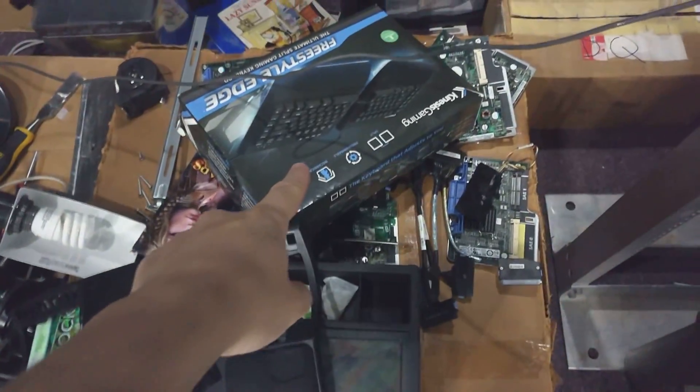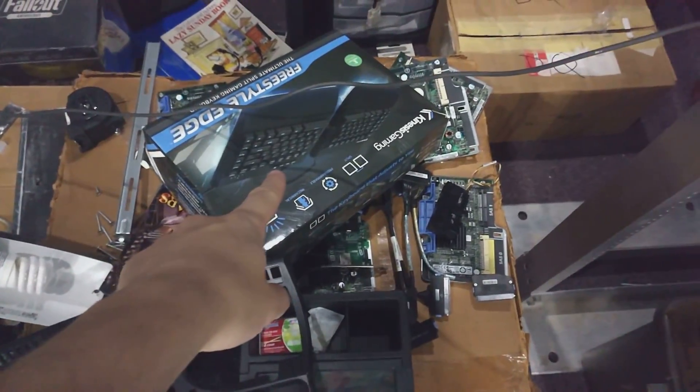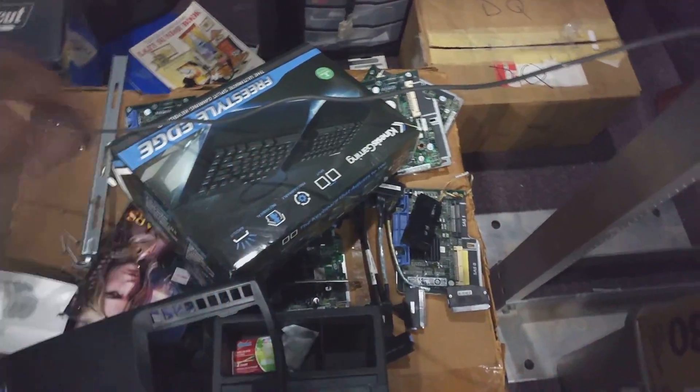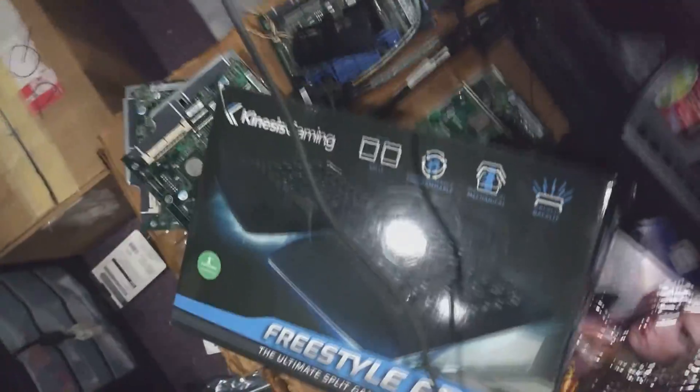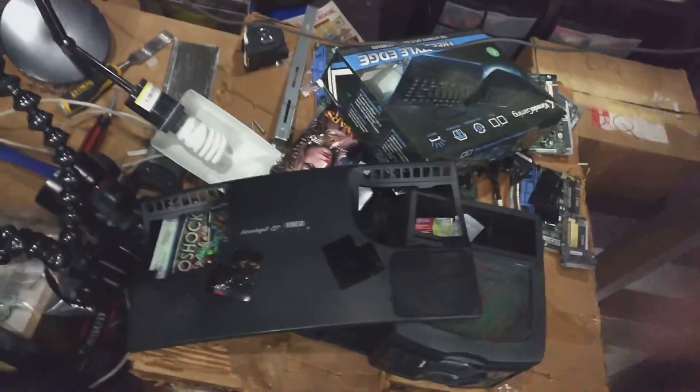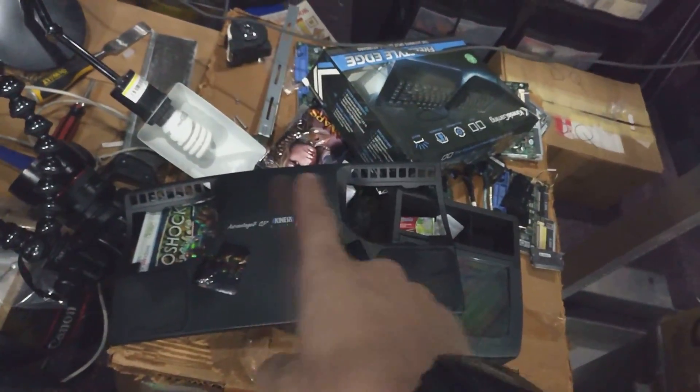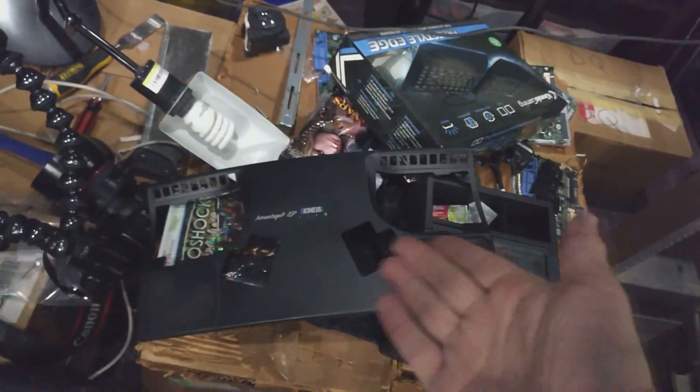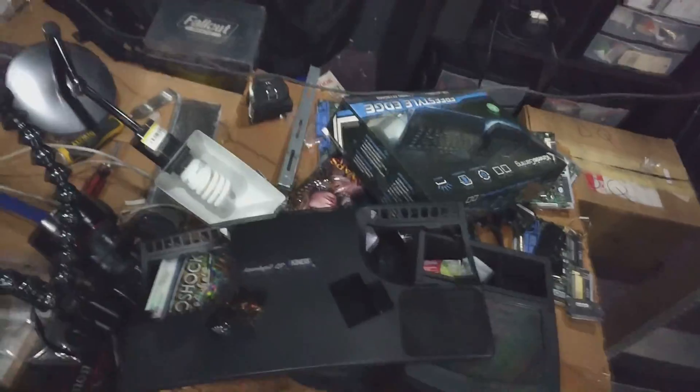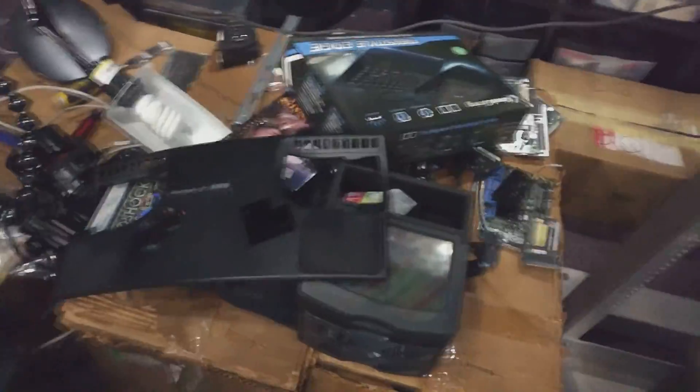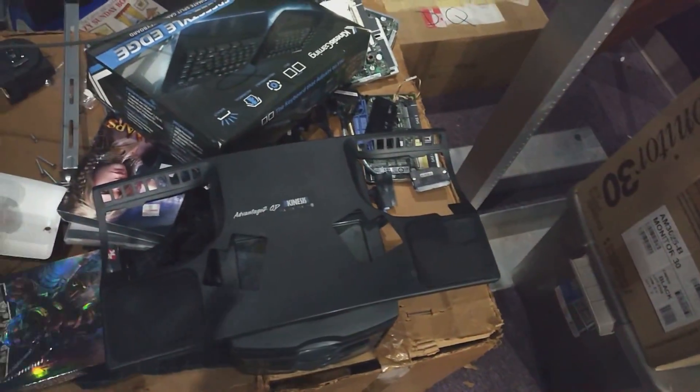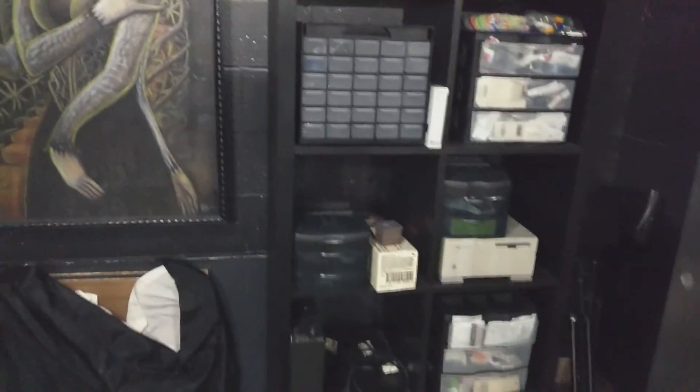I've got a video coming up on this Kinesis Advantage, the Freestyle Edge, got a video coming up on that. This is the old Advantage 2 and it is the QD faceplate before I swapped it out for the graphite one.